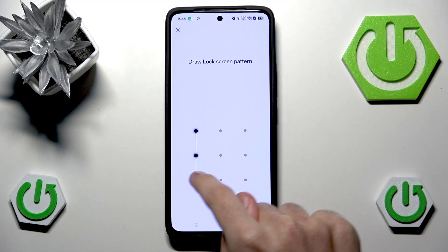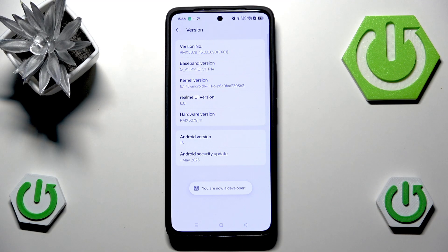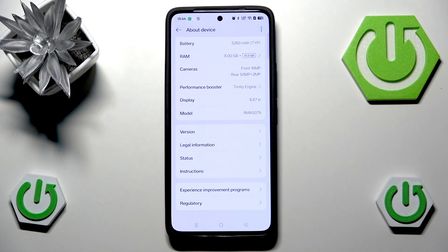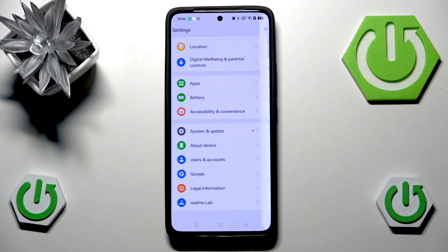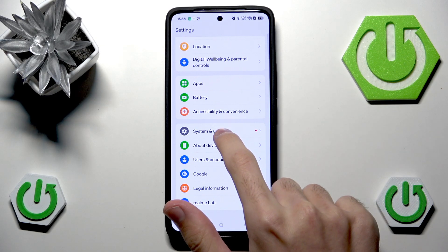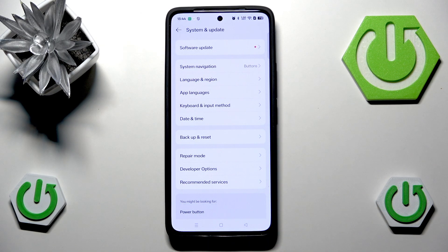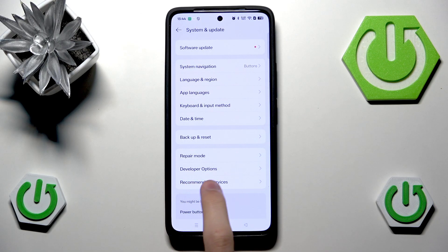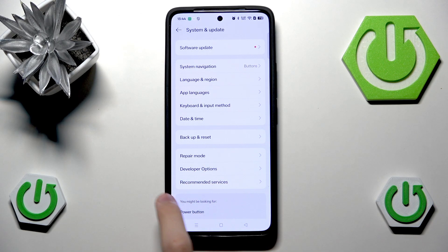Now we have to input our current lock screen password, and we are now a developer — congratulations! We can now go back, and we should now be able to enter System and Update.